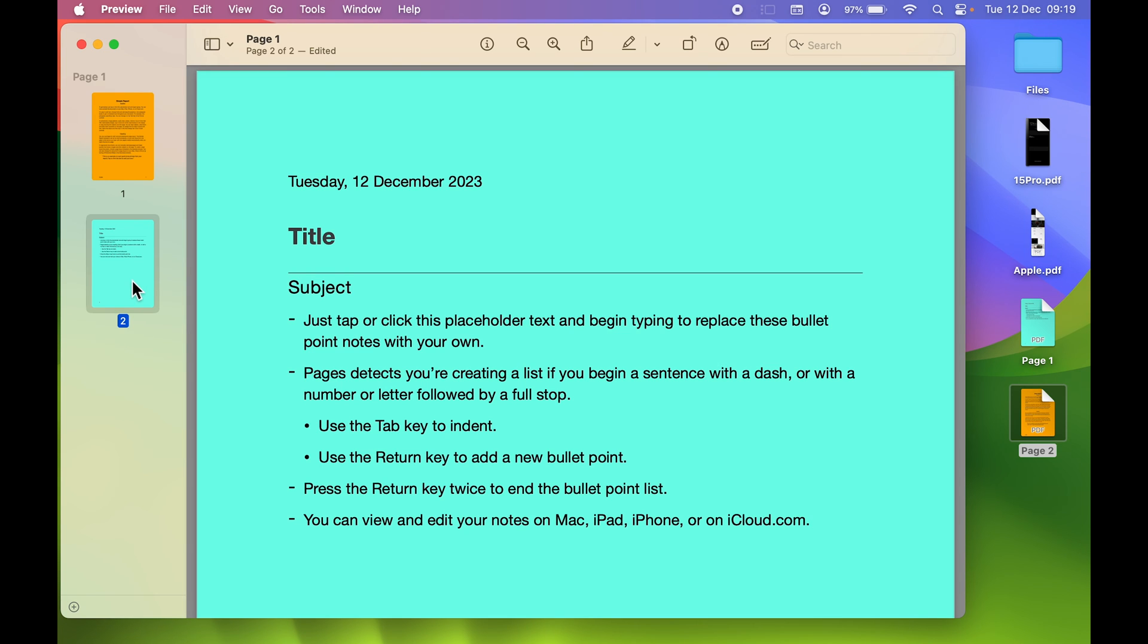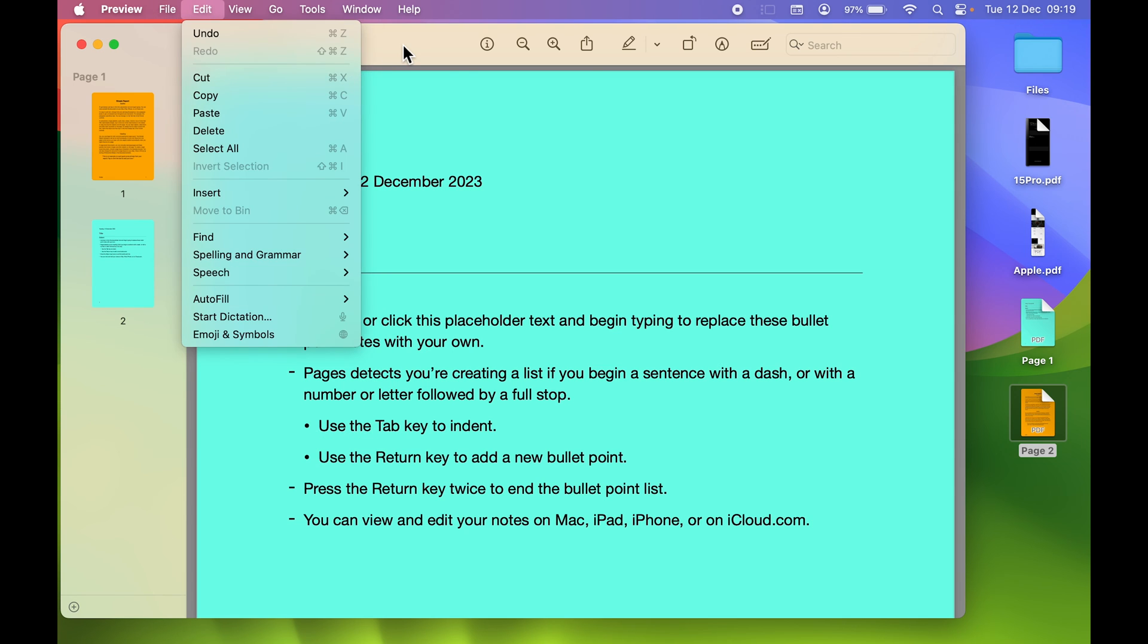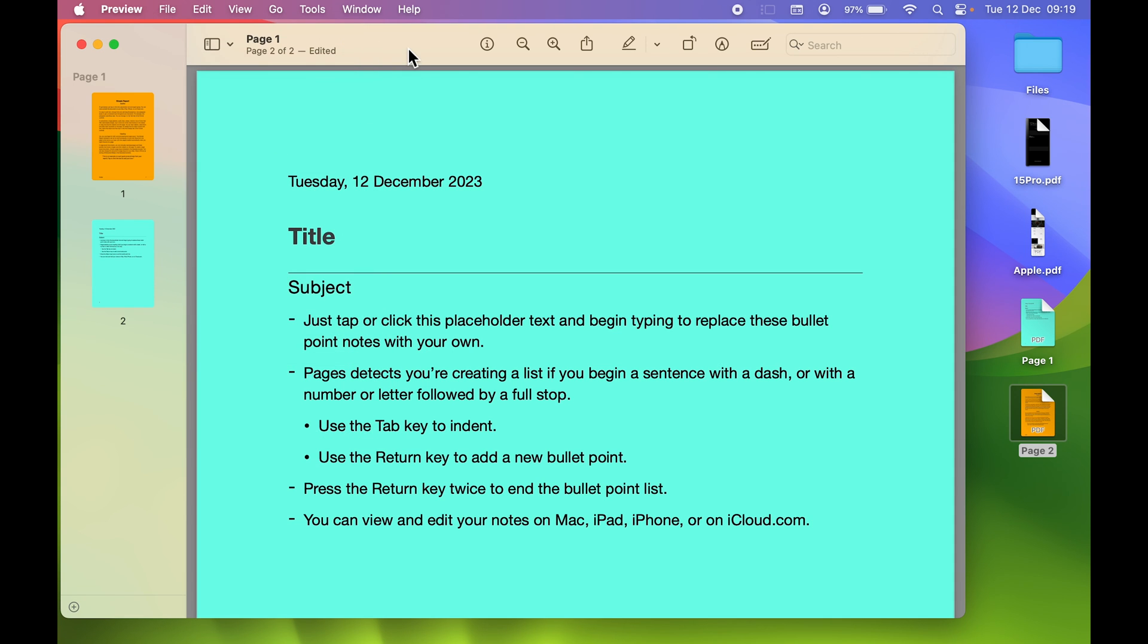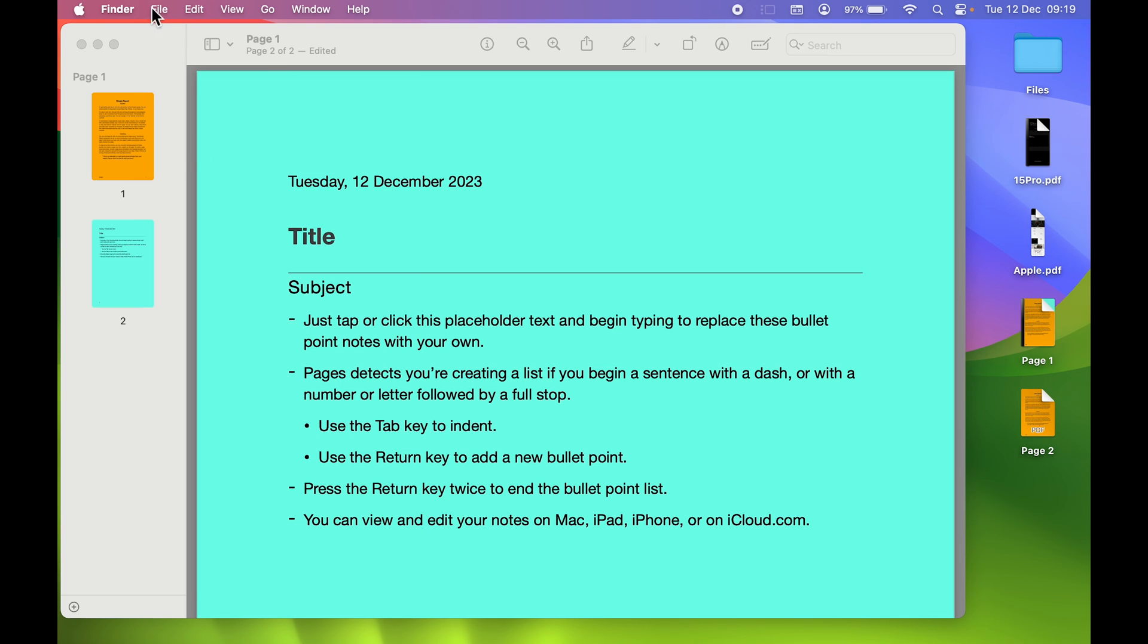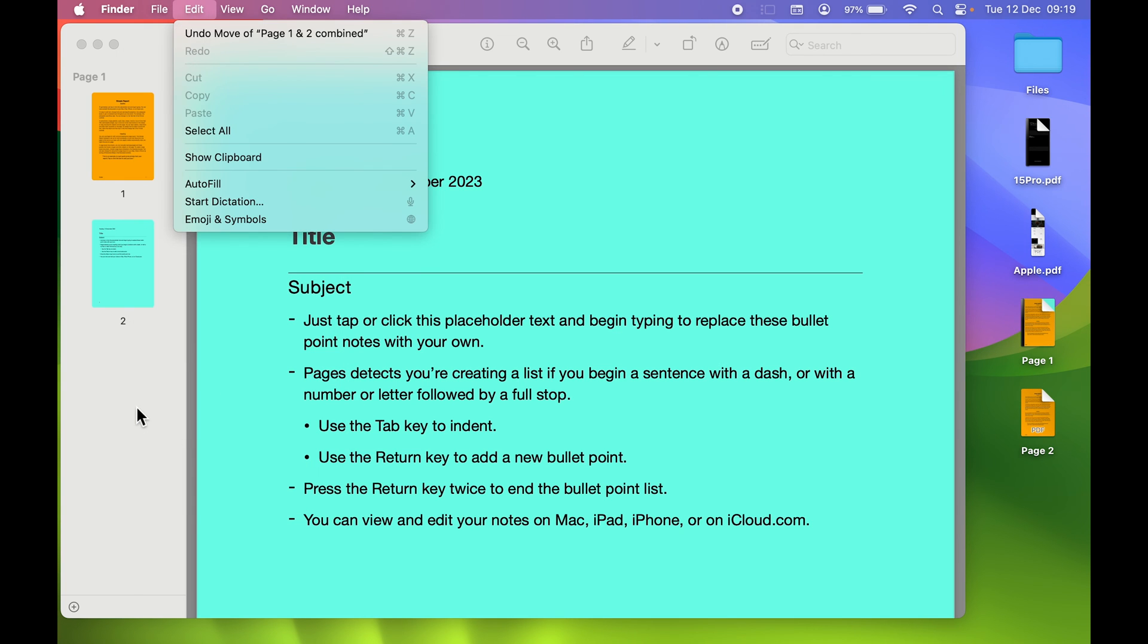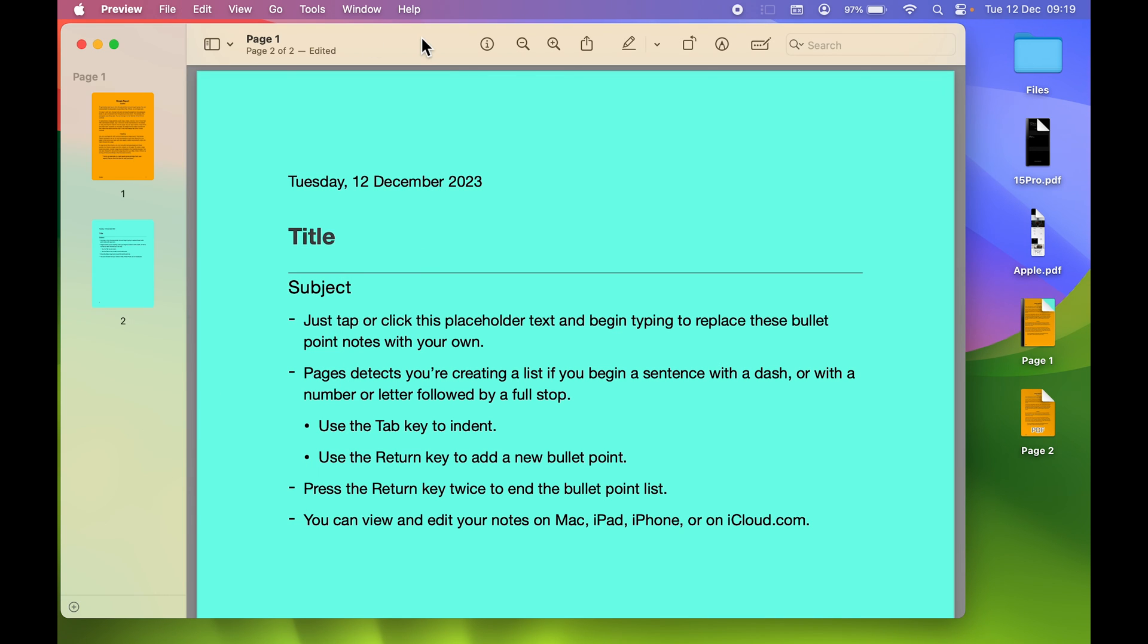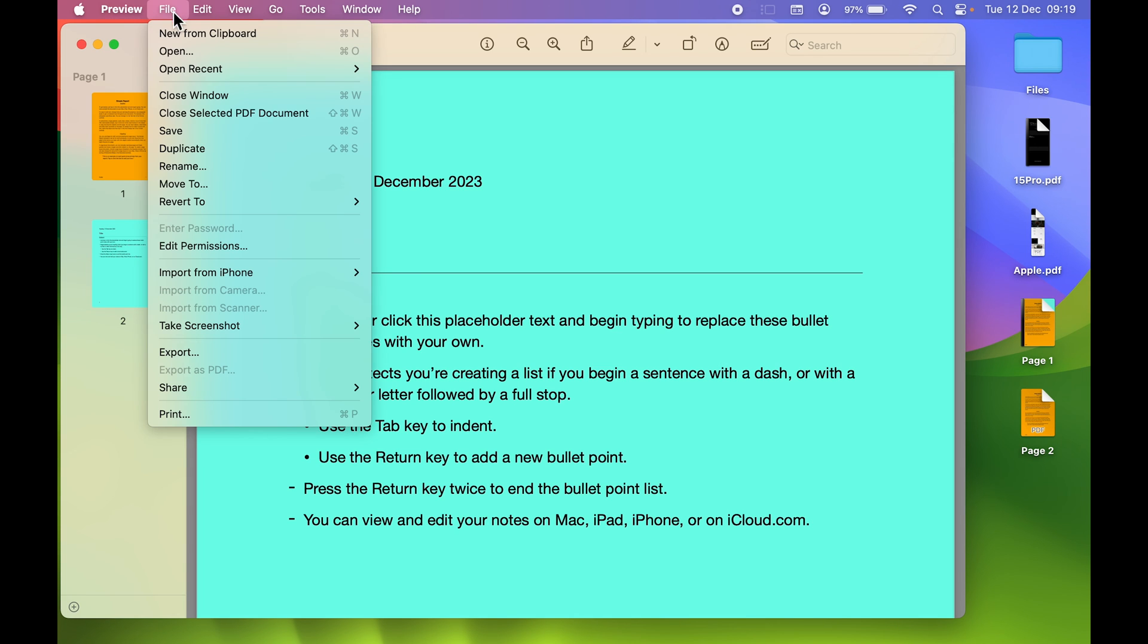Once you do that, simply go to File option. Make sure you have selected Preview, because if I click over here and go to Files, it won't show any save option. Select Preview, then Files, and then Export.